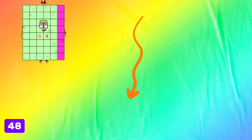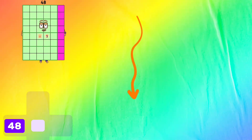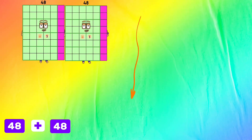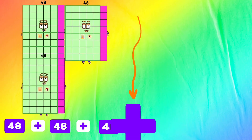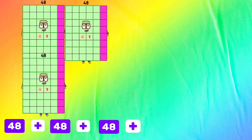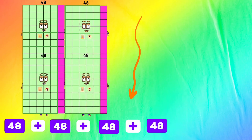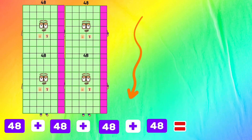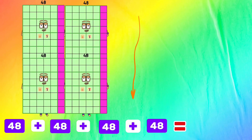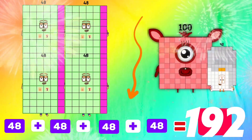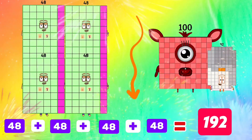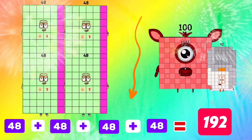Forty-eight plus forty-eight plus forty-eight plus forty-eight equals one hundred ninety-two.